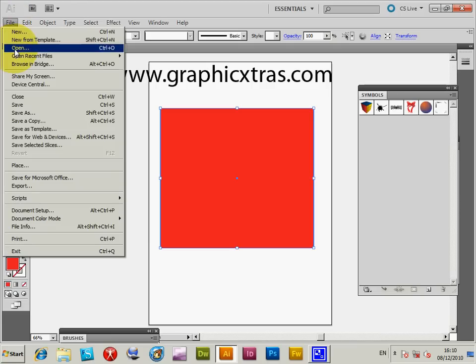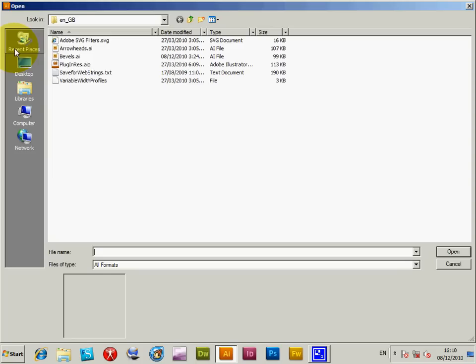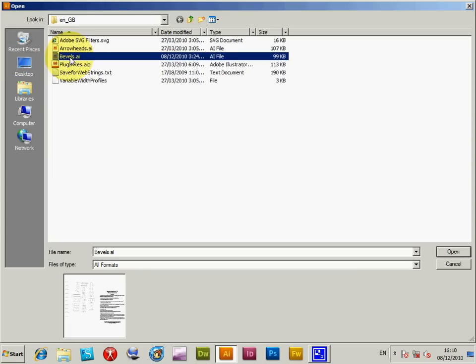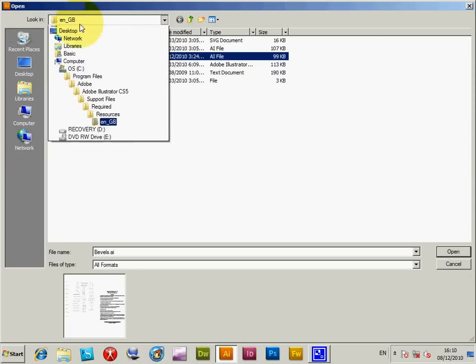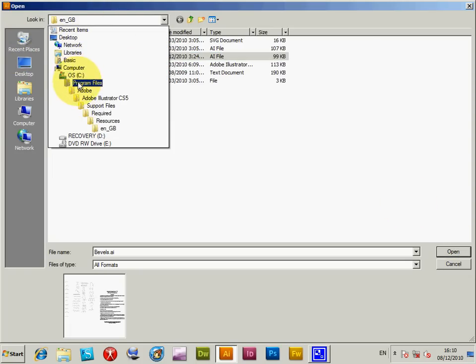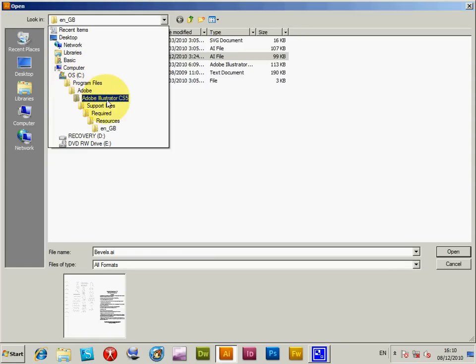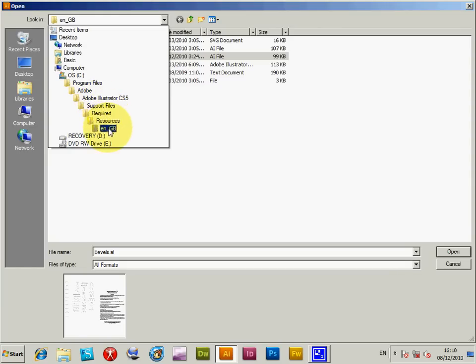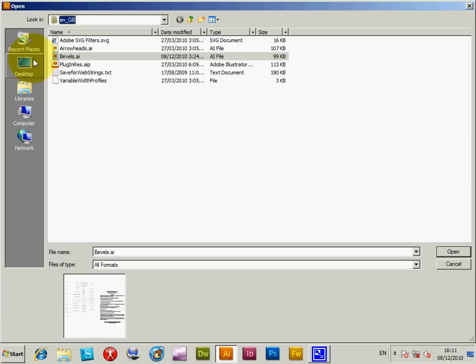Now I'll open the bevels.ai file. On PC, you can find it in C drive, Program Files, Adobe, Adobe Illustrator CS5, Support Files, Required, Resources, and then EN_GB or EN_US depending on your location. Once you're in that folder, you can access the bevels.ai file.